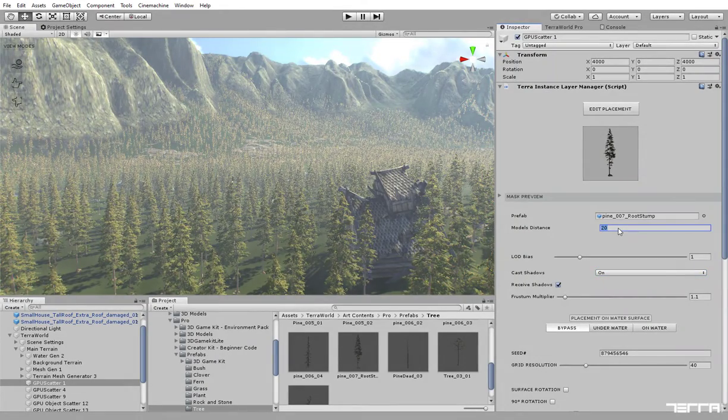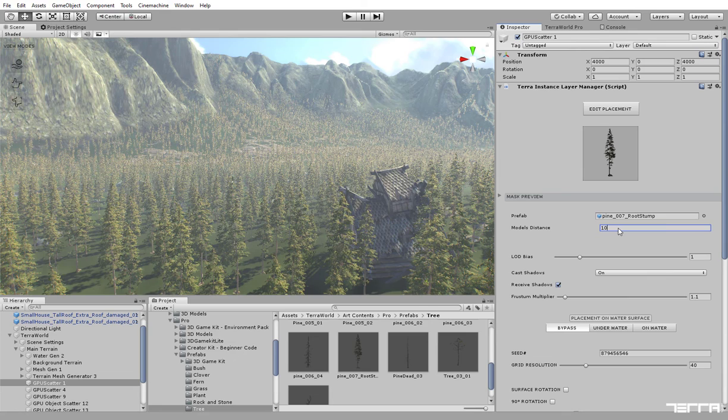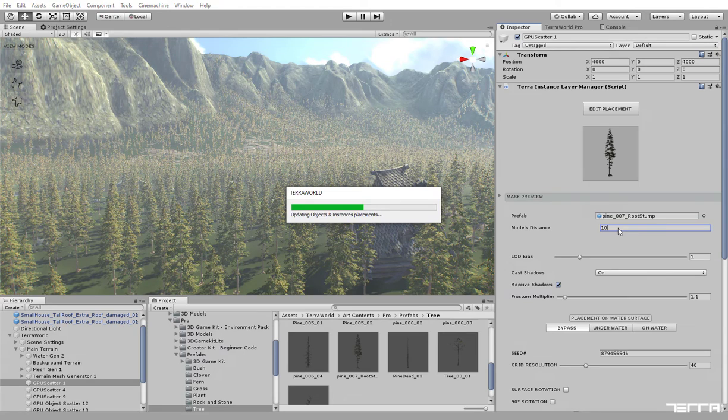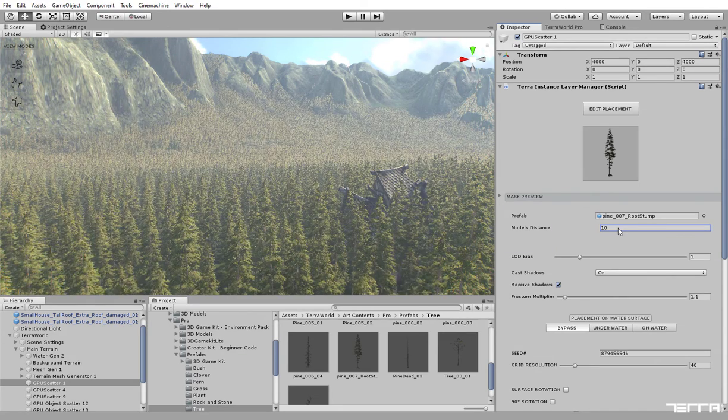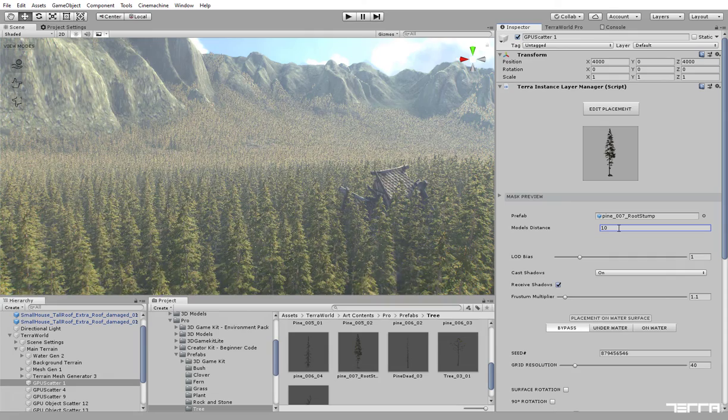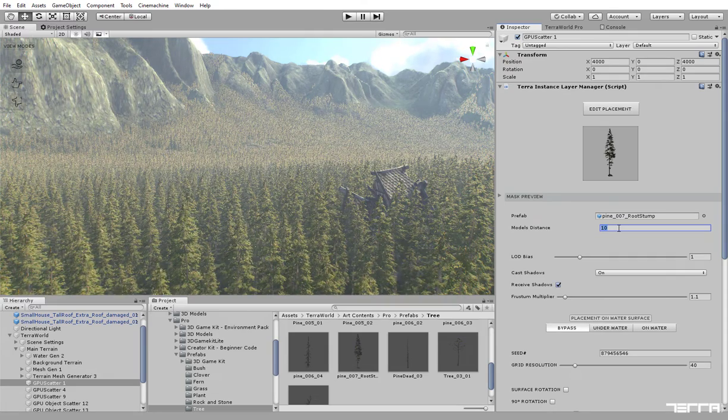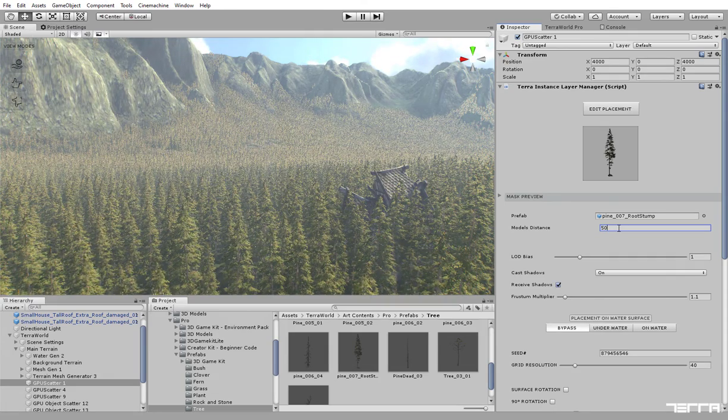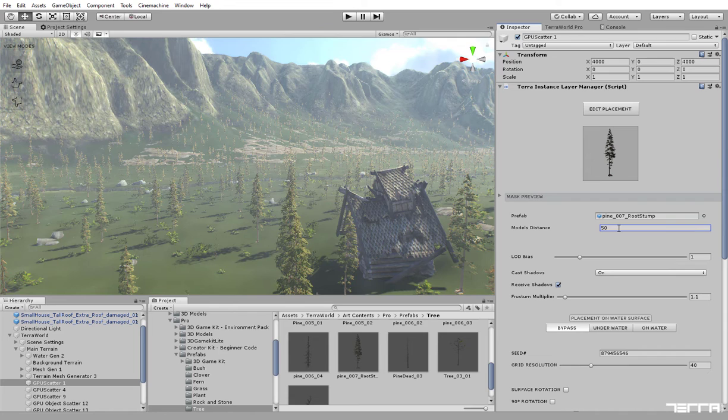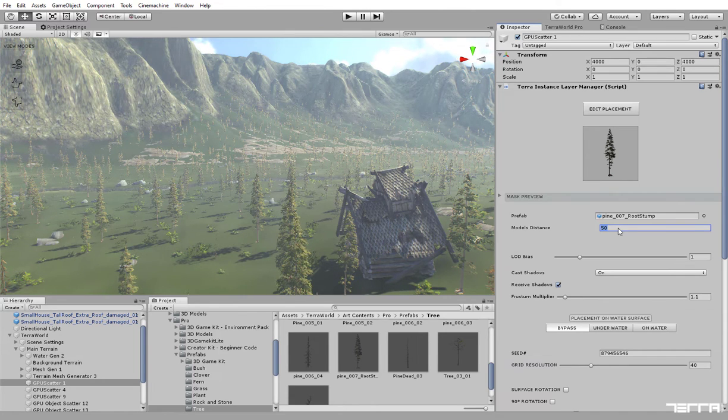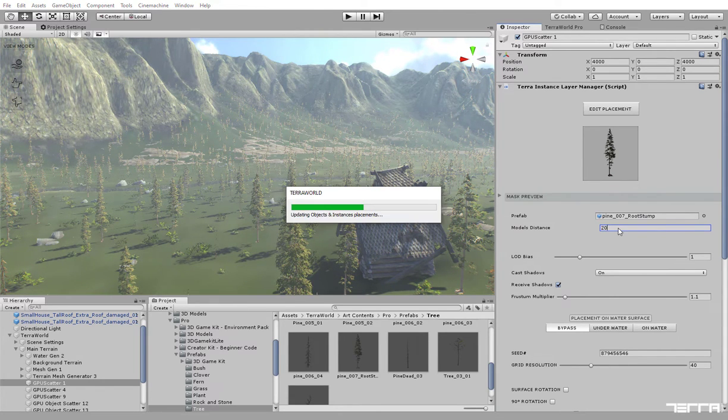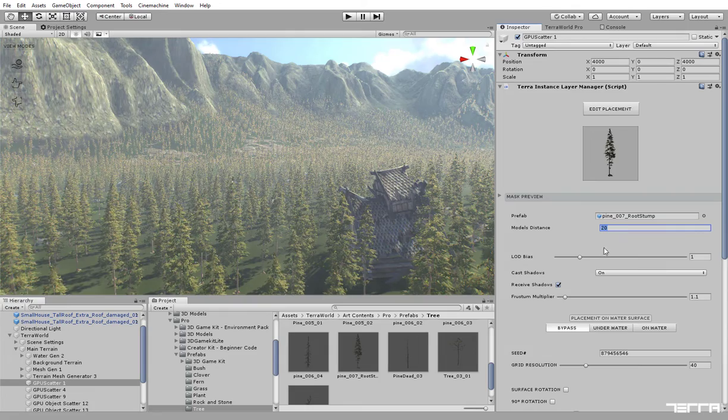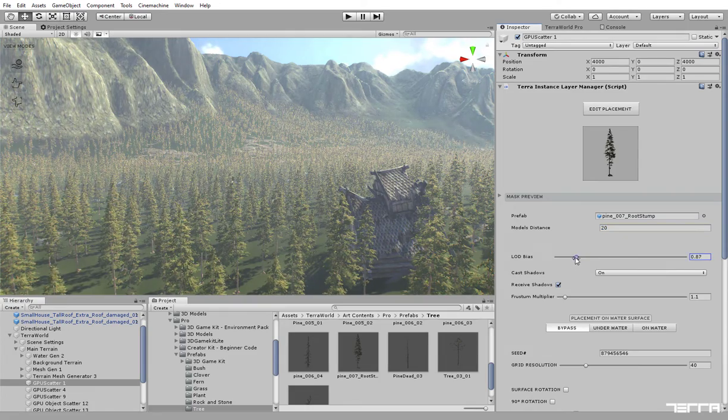Models distance will change the density of placed models throughout the entire world. In this case, I'm going to set the threshold.